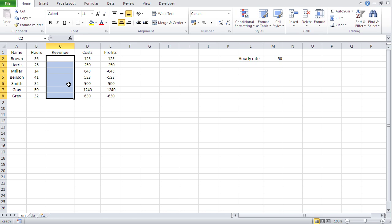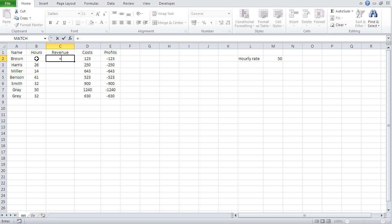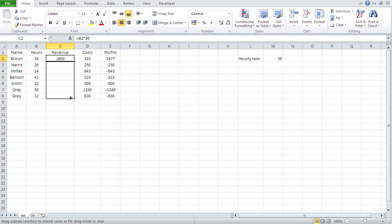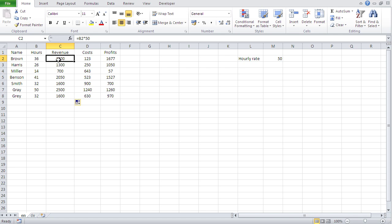A second way to write a formula where everybody has the same hourly rate is: equals B2 times 50, then autofill downwards. This gives you the right revenue value, but the problem is — what if the hourly rate changes to 55 or 45?